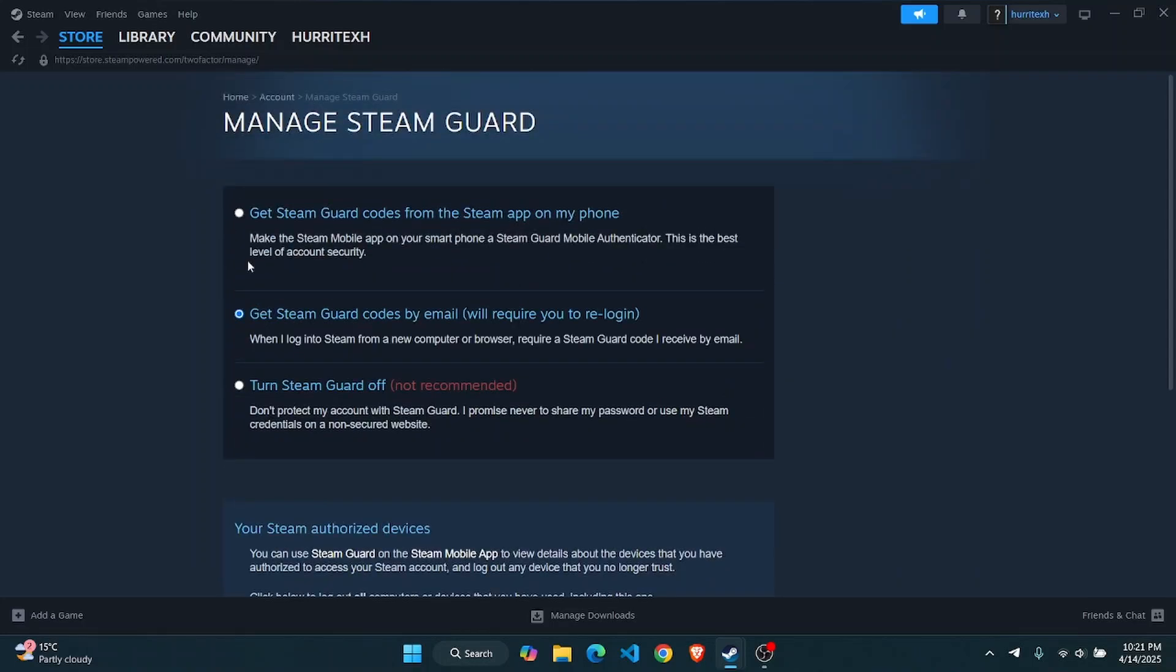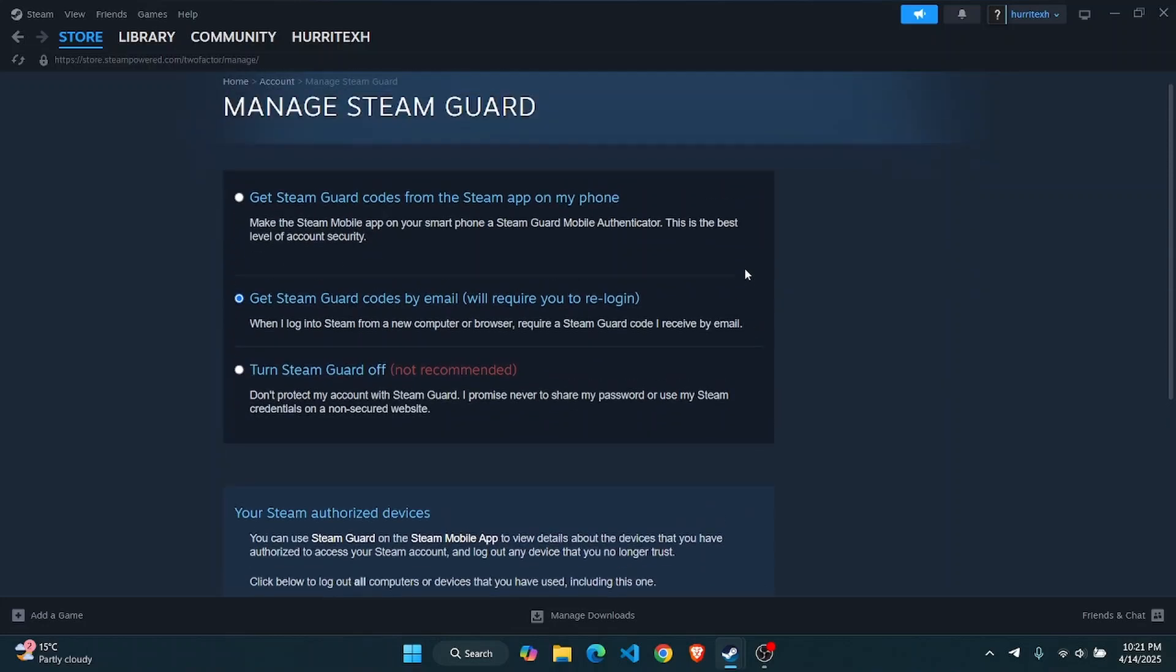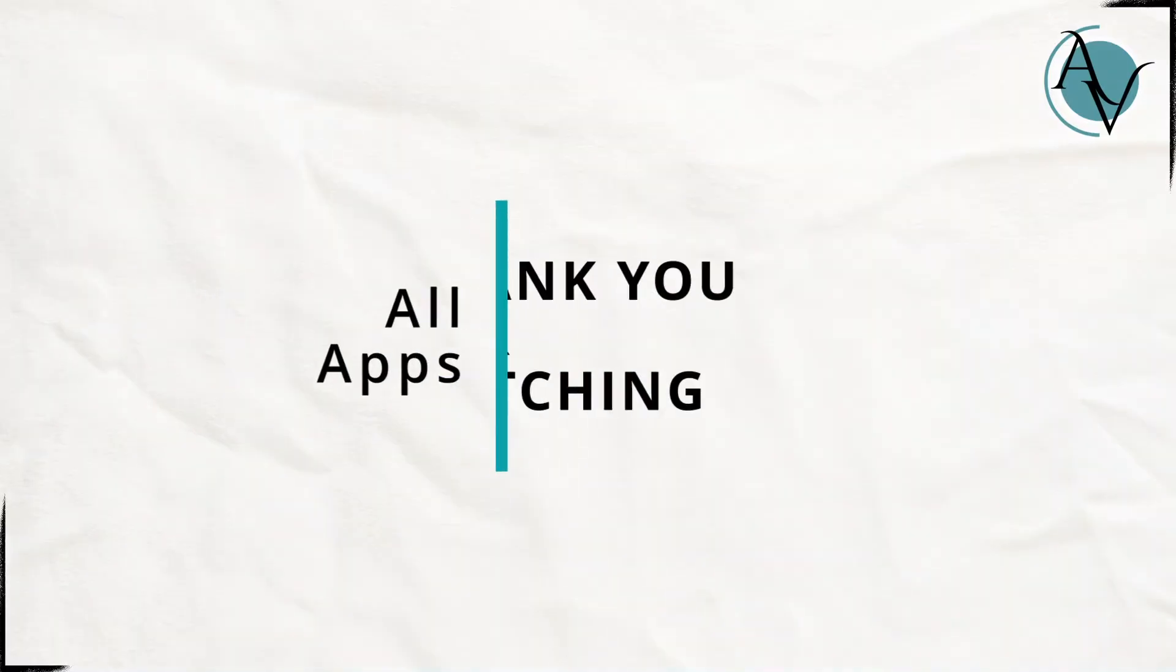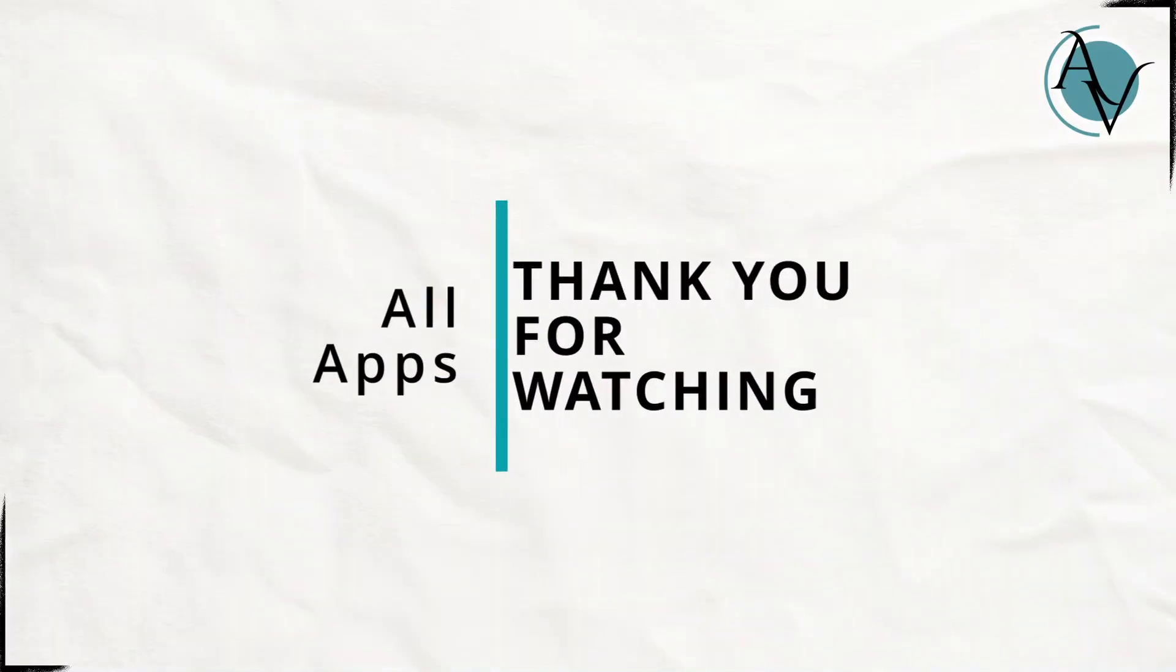And then you will be easily able to bypass the 15-day market cap on Steam and you can easily make trades without having to wait for 15 days. That's it for this video guys, I hope it was helpful. I'll see you on the next one.